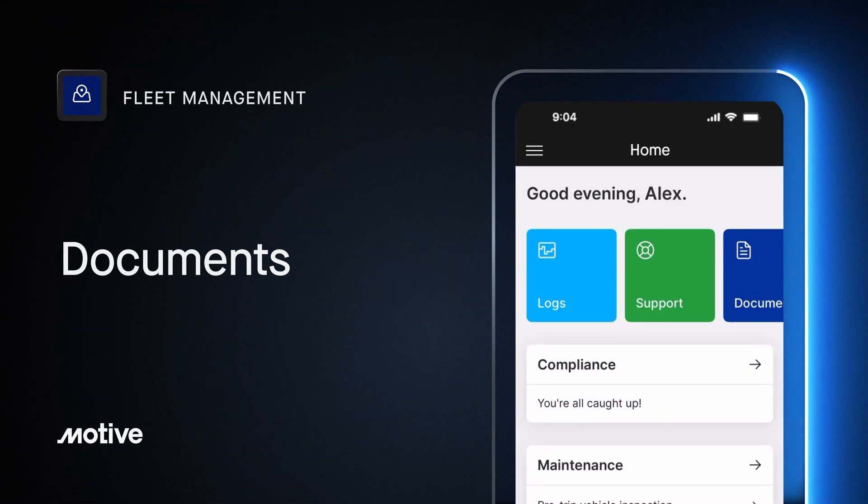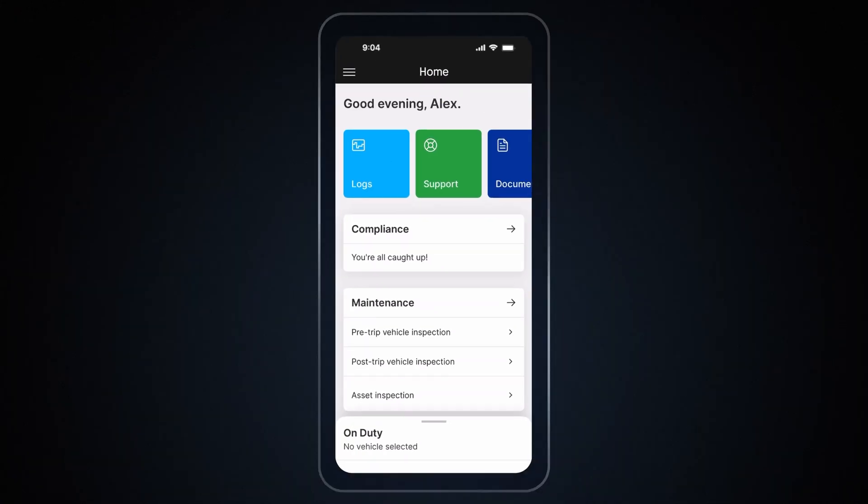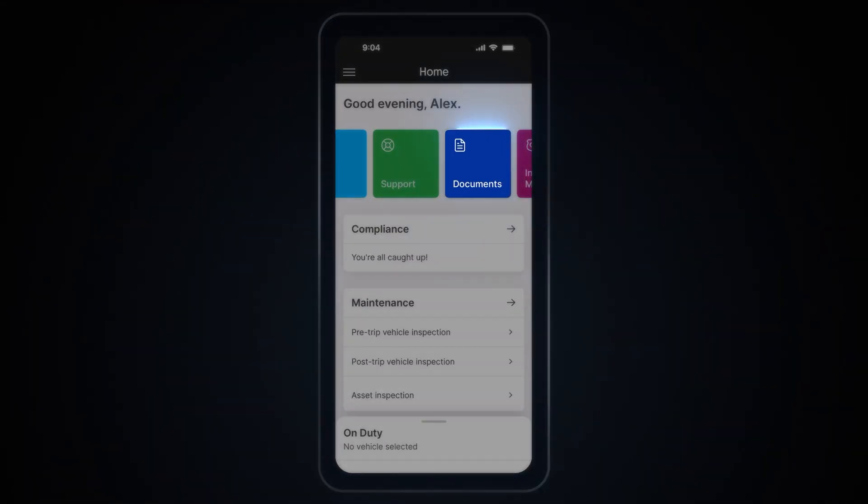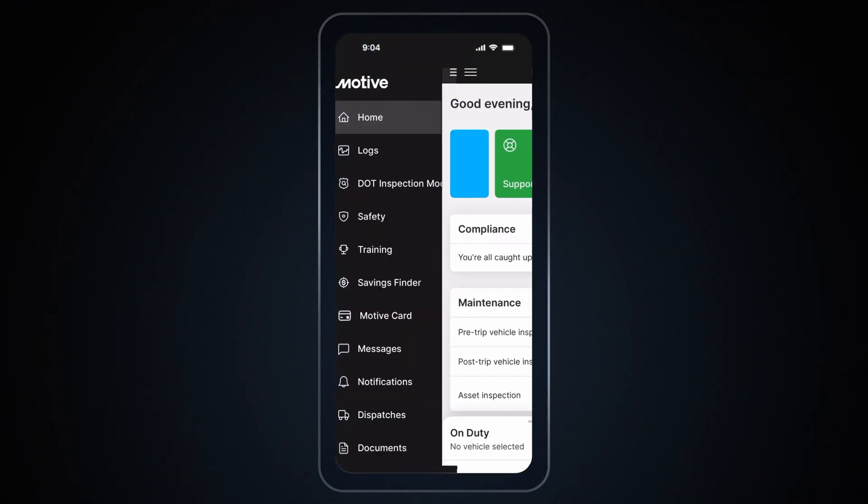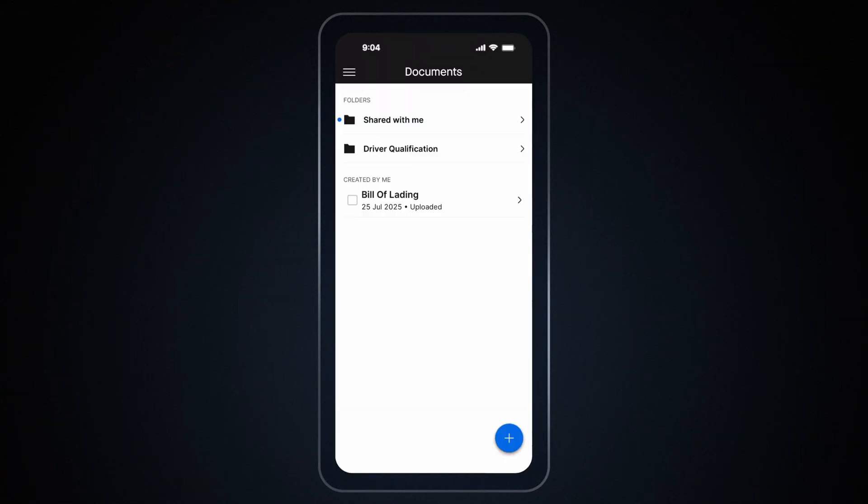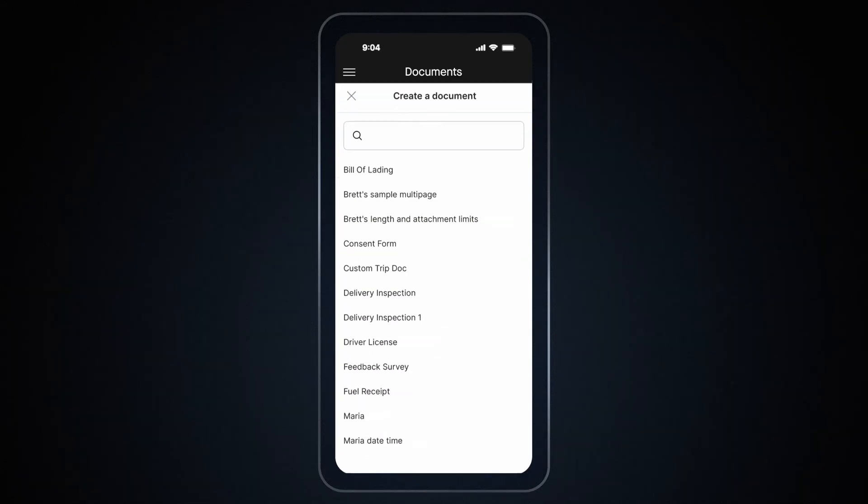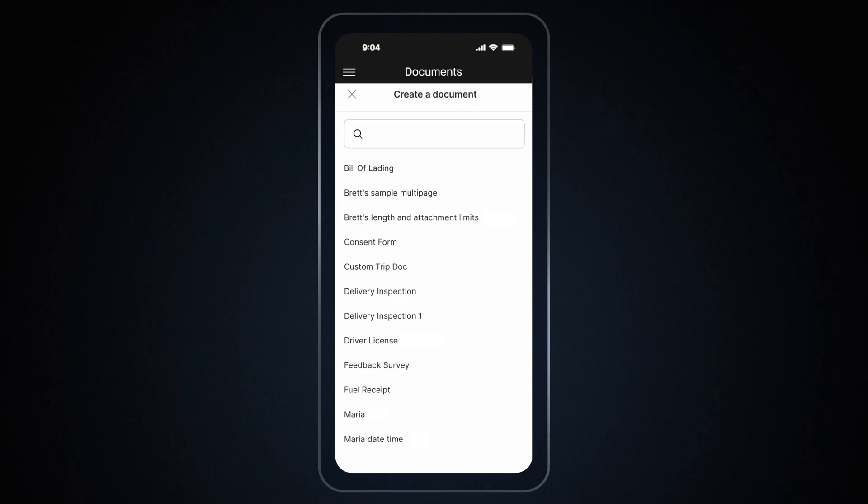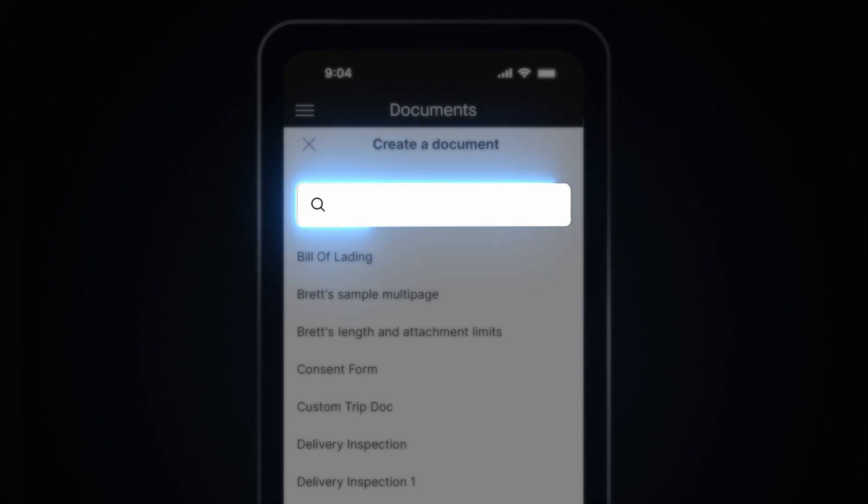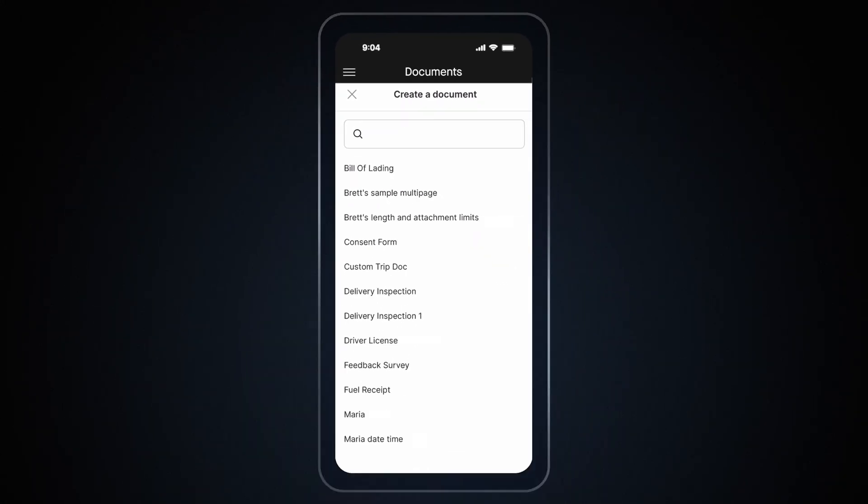Documents. The Documents feature allows Driver to manage all their documents in one place. To upload a new document, you can directly tap on the Document tile on the home screen, or you can use the side menu. Start uploading your document by tapping on the plus button in the bottom right-hand corner. Select the type of document you wish to upload. You can also use the search bar to quickly find your document type. Please note each document template has its own requirements.